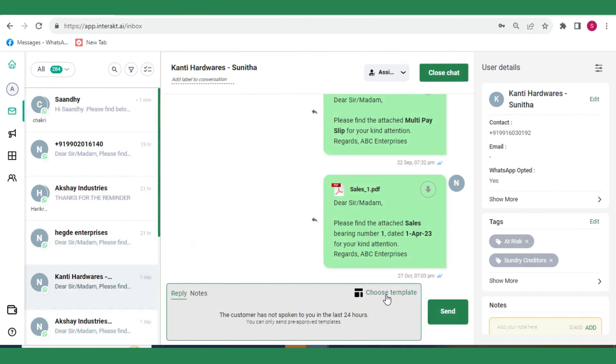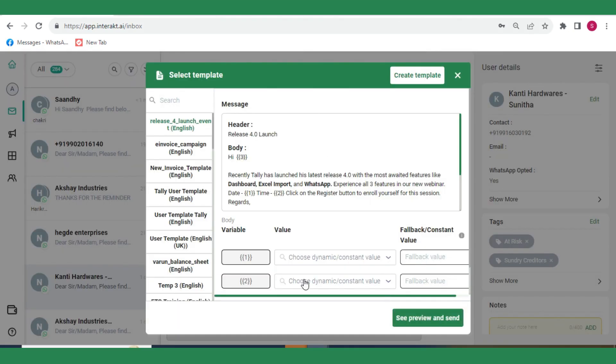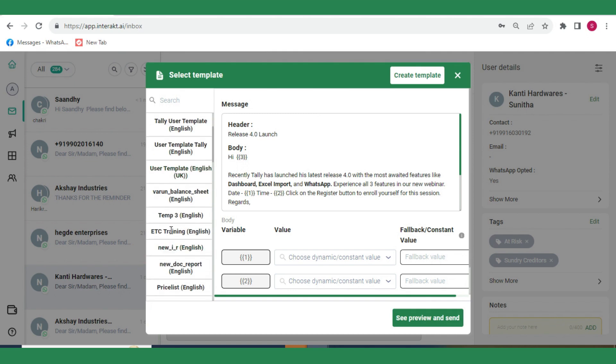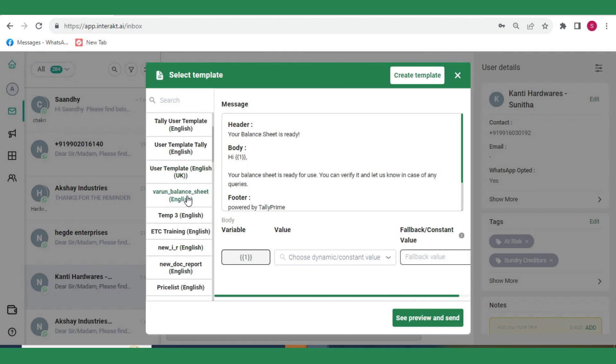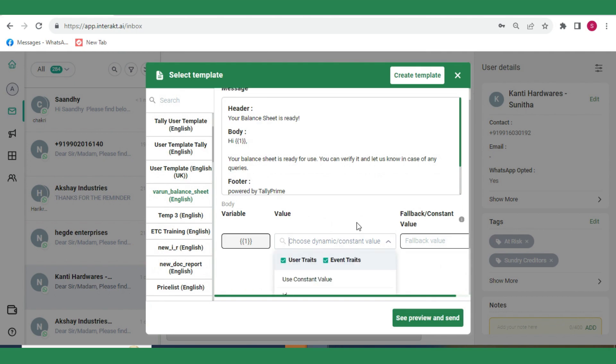If the selected template has a variable like 1, you will need to specify the value of that variable.